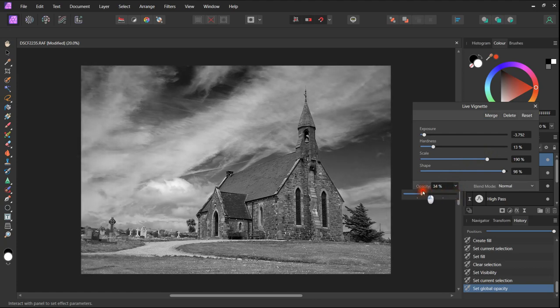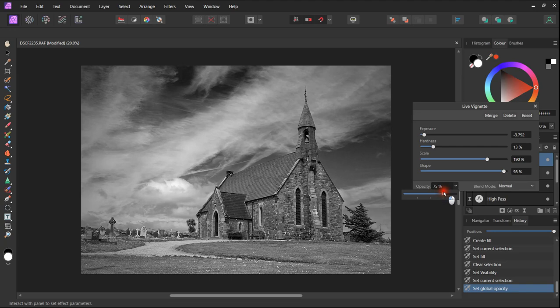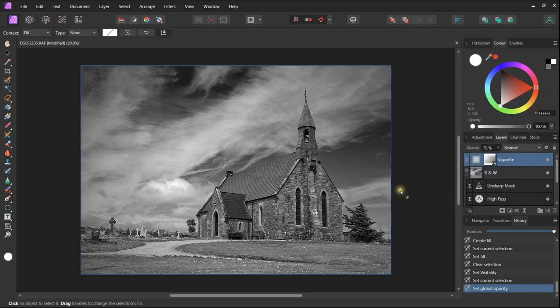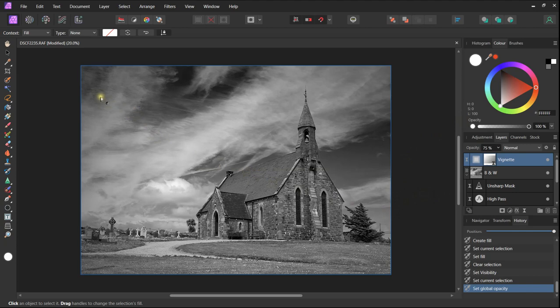We can see that Affinity Photo is a powerful program for converting color images to black and white or monochrome. I hope that you have enjoyed this video from Life and Camera. Please like or subscribe to our channel and please look out for future videos on Affinity Photo and many other subjects. Bye!